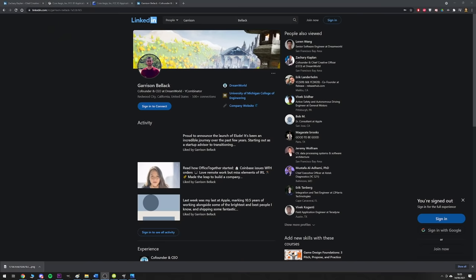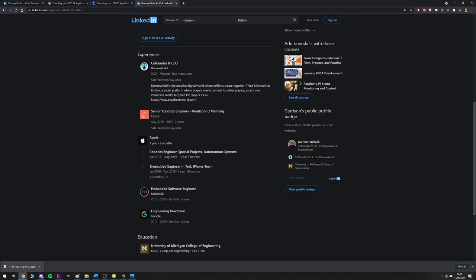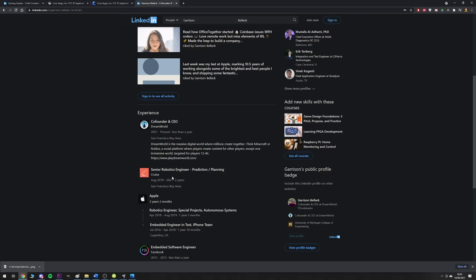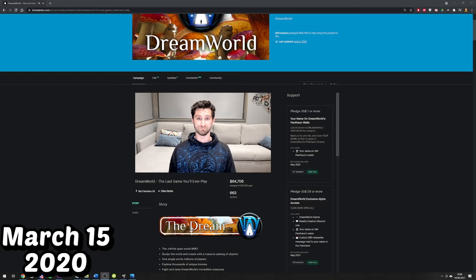Garrison Bellock has a much less colourful history: he worked for Google as an intern in 2014, Facebook as an intern in 2015, Apple for three years and two months splitting his time across roles as an engineer on the iPhone team and a robotics engineer before moving to Cruise as a senior robotics engineer for two years. On March 15th 2020, Zachary would lose his job as a waiter in New York City amidst the COVID-19 pandemic.